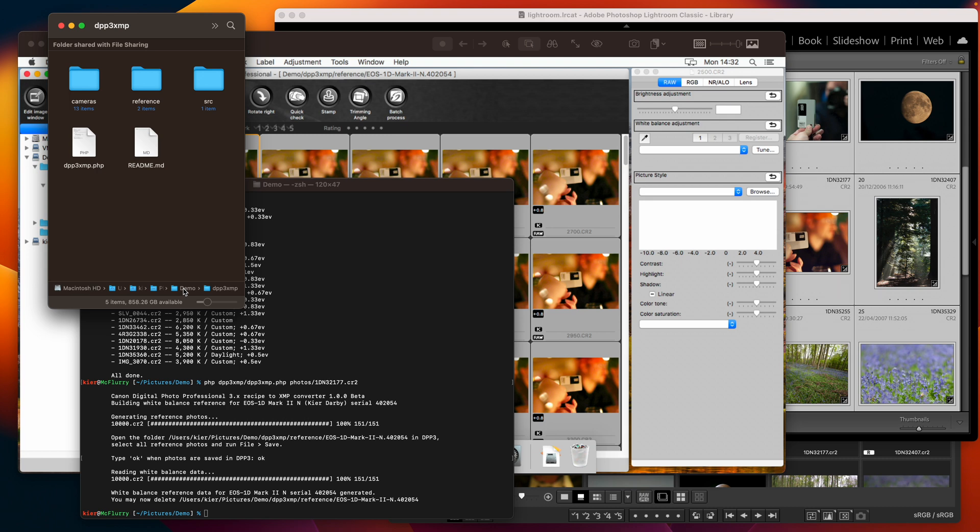and one note to make is that if you have multiple cameras of the same model you do need to generate white balance reference for each one of them. I've got three different EOS 1D mark threes